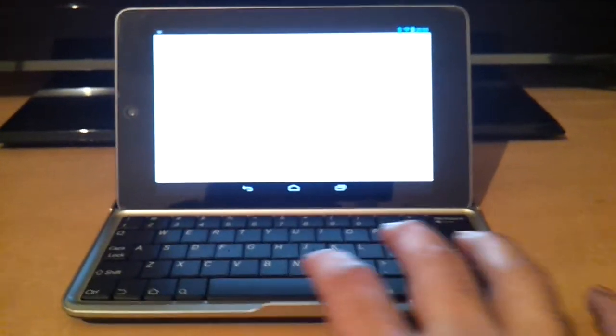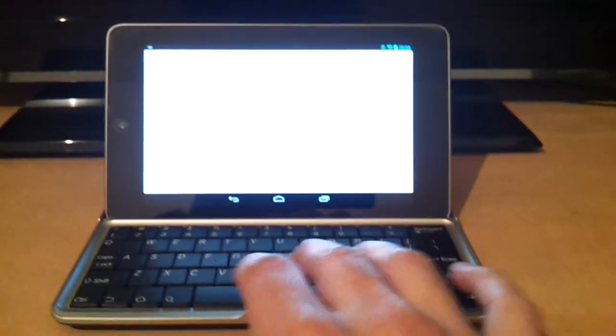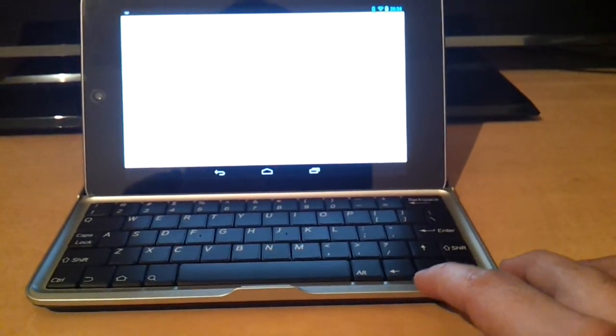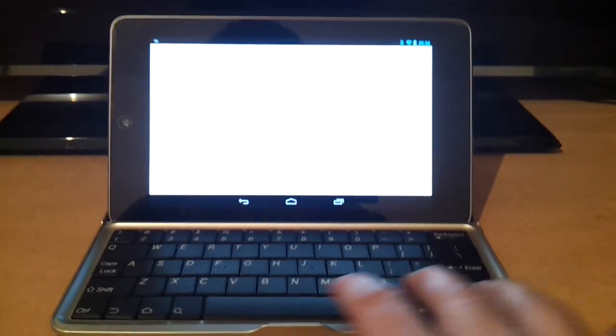Unfortunately, I can't switch languages with this keyboard. Anyways, have a good day.